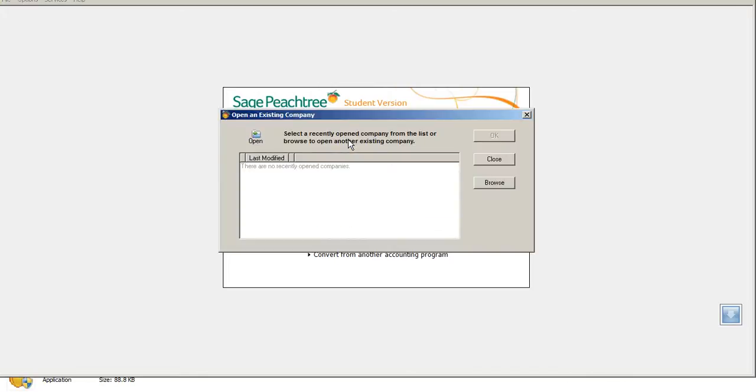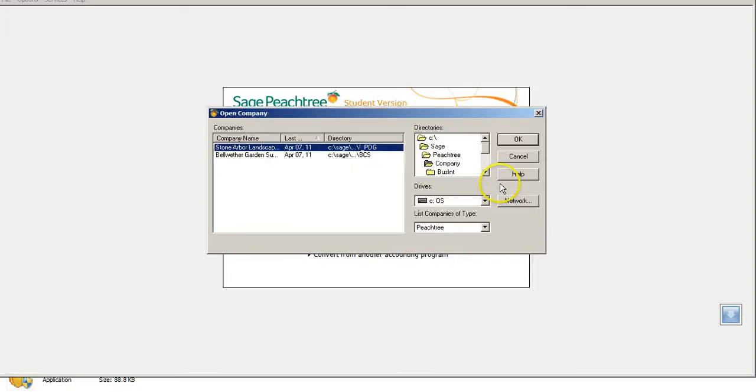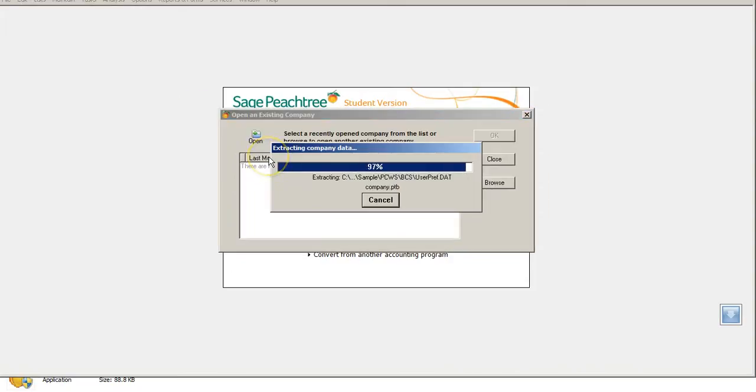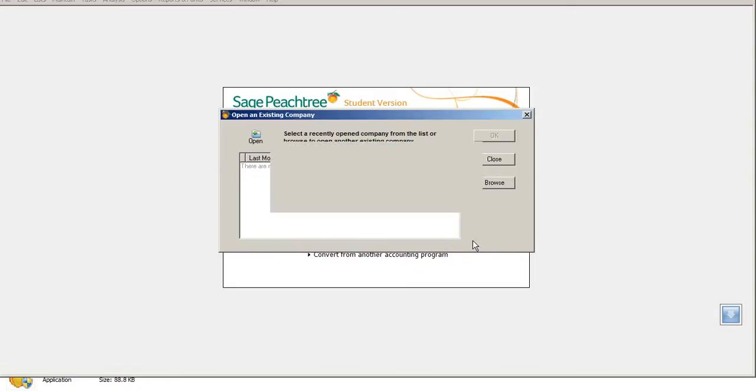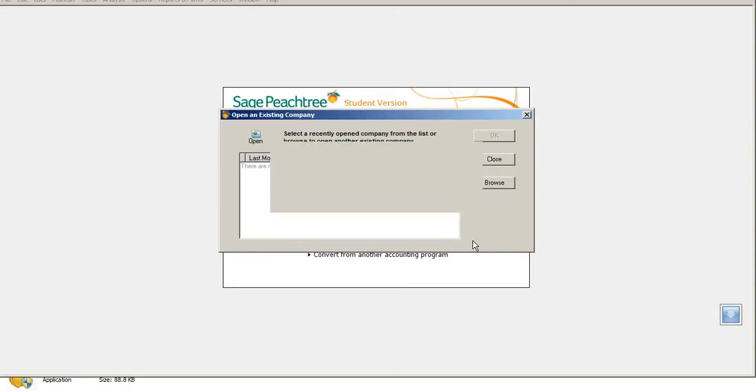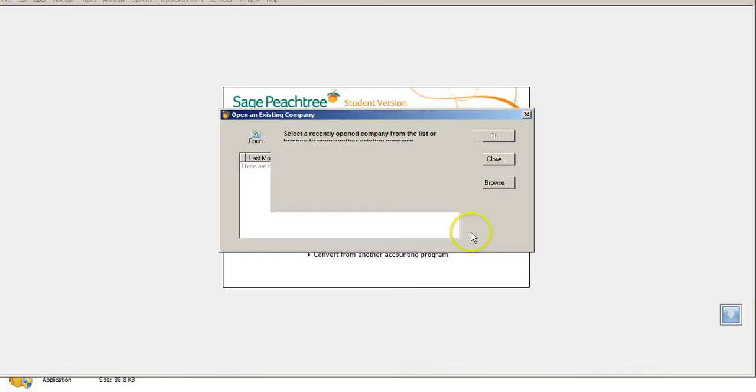We're going to open an existing company, and from there, we're going to browse and find the Bellwether Garden Company. We're going to look at that and just do some adjustments on here. We're going to look at a sample company called Bellwether, and from there, we are going to retrieve that information. You're going to want to hit OK.